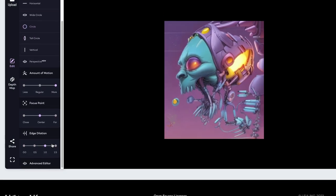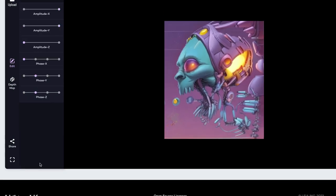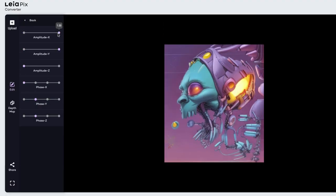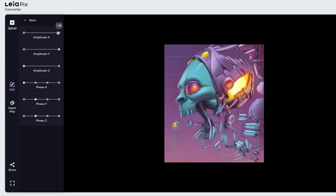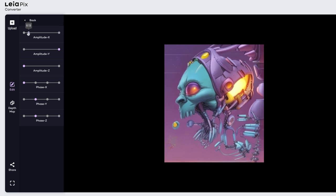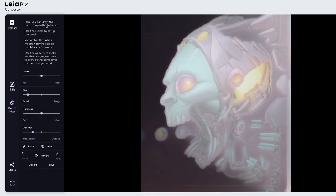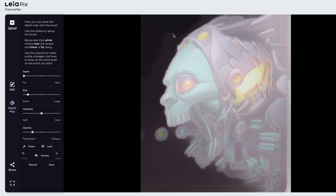And then you have an option for an advanced editor. You can adjust the Amplitude X. Here, you can draw the depth mat with the brush. So I'm going to adjust how far and near. So if I slide that over, I'm painting this background here. I want this stuff to be far away. So I'm going to paint around the eye.